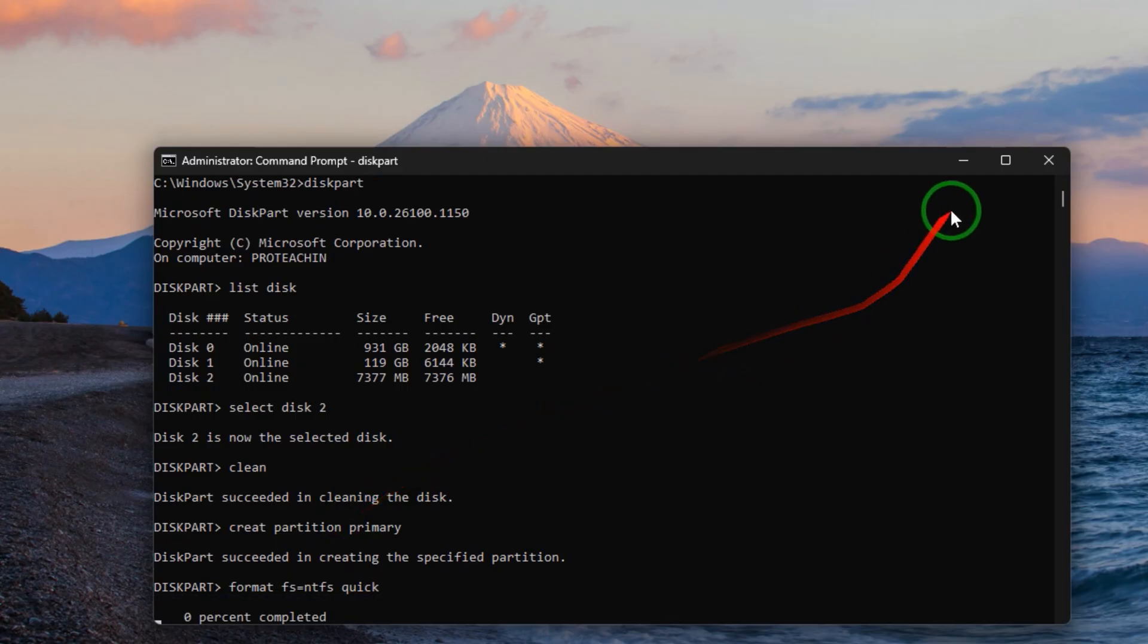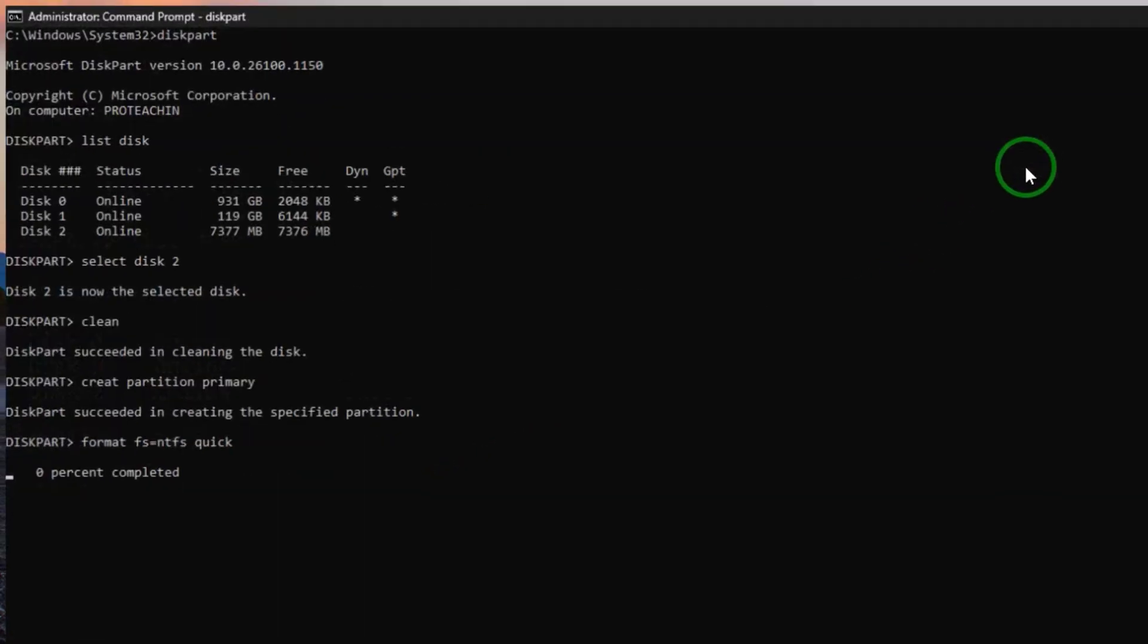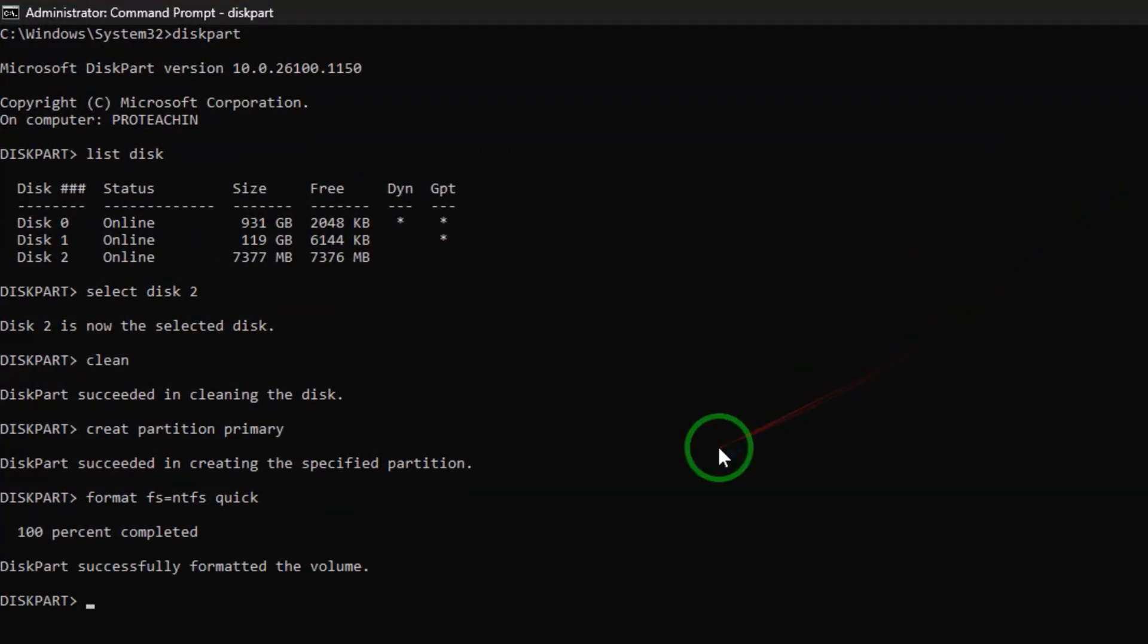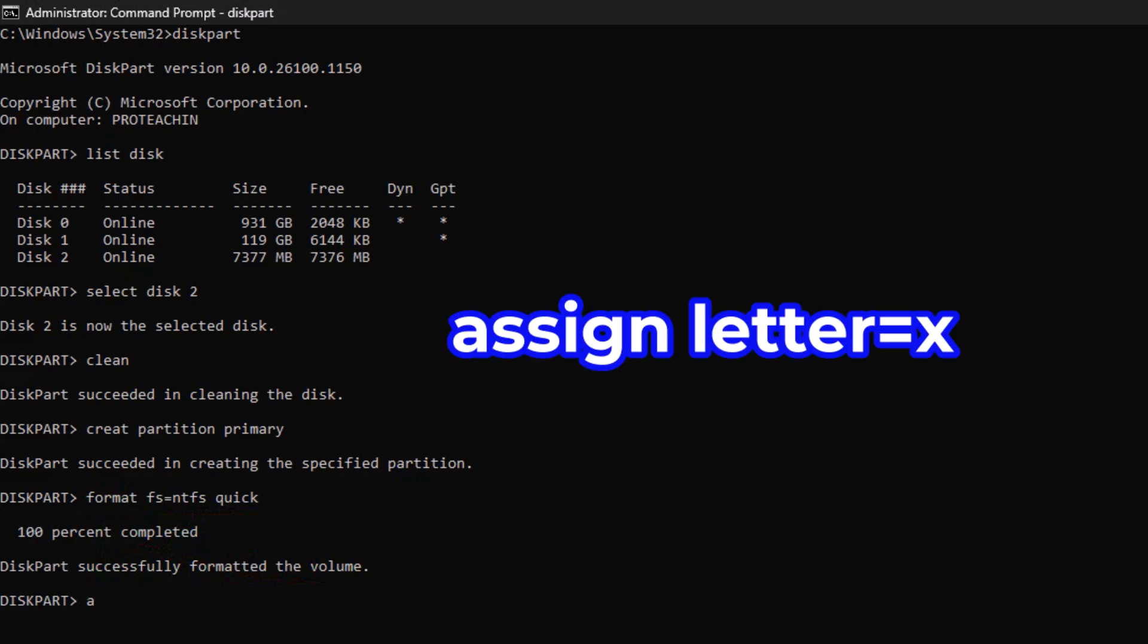Now we'll wait and see if it works. It succeeded in formatting the flash drive.